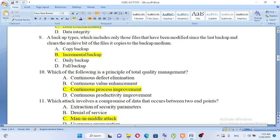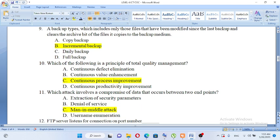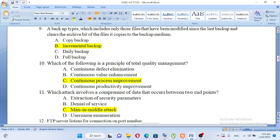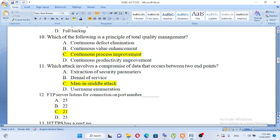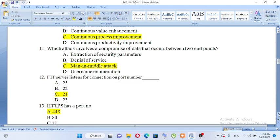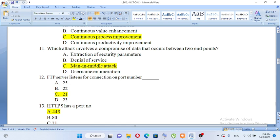Which of the following is a principle of total quality management? A. Continuous defect elimination, B. Continuous value enhancement, C. Continuous process improvement, D. Continuous productivity improvement. Total quality management principle is continuous process improvement, so the answer is C. Which attack involves a compromise of data that occurs between two endpoints? A. Extraction of security parameters, B. Denial of service, C. Man in the middle attack, D. Username enumeration. The answer is C, man in the middle attack.